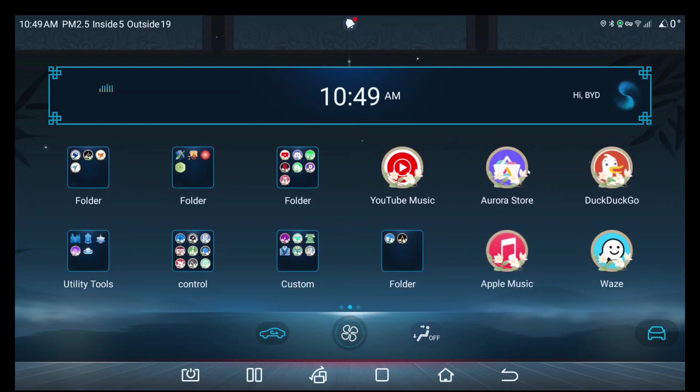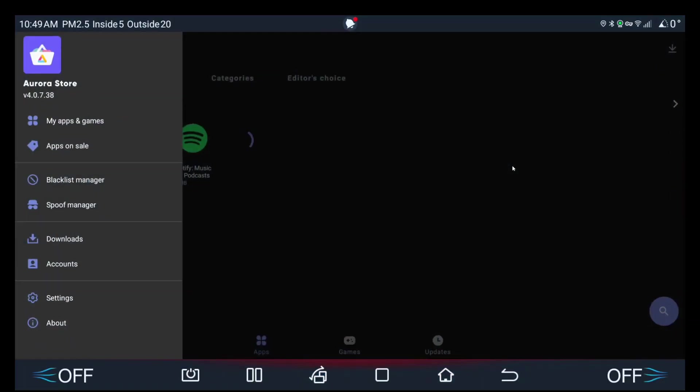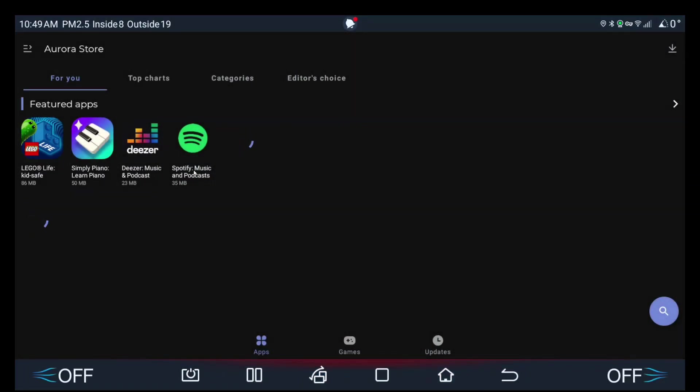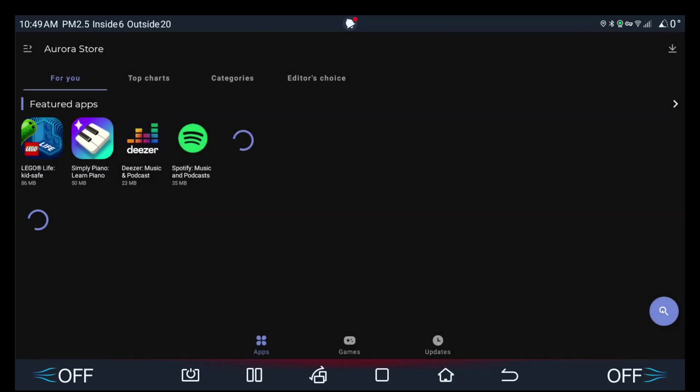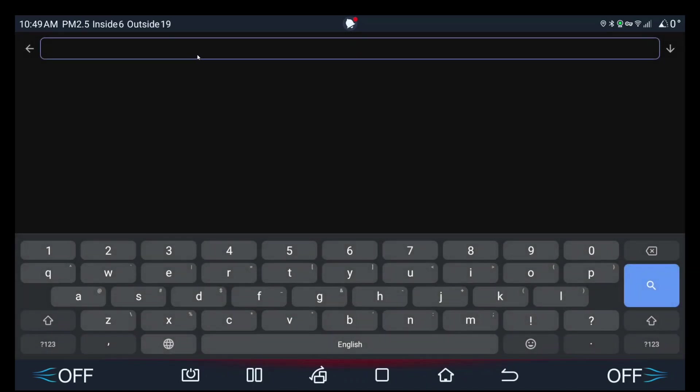You just need to use the USB method to sideload it first. Once you open it, give it all the permissions that it needs. This is basically a fully fledged Google Play Store, so for example...